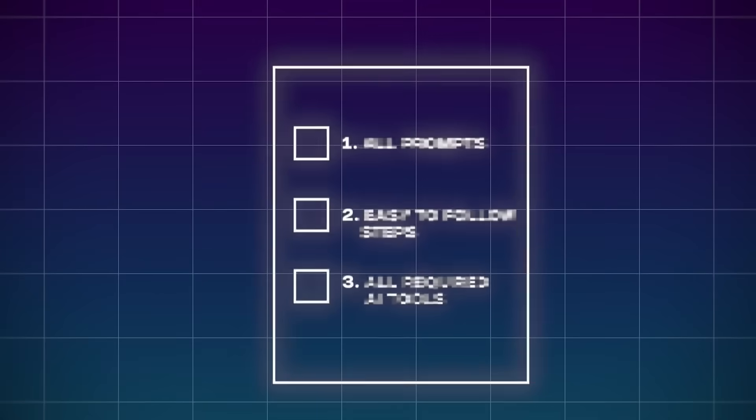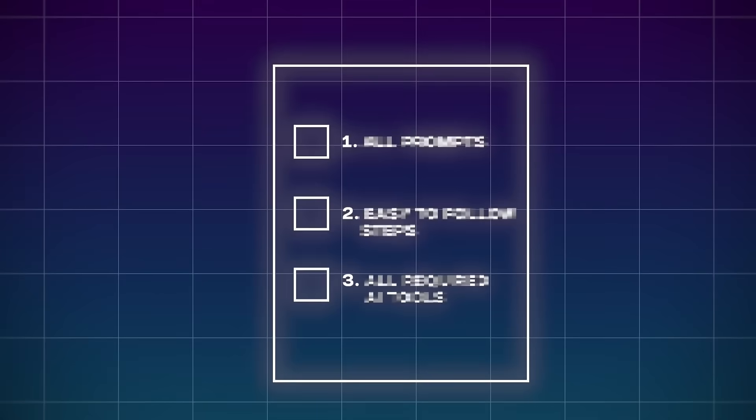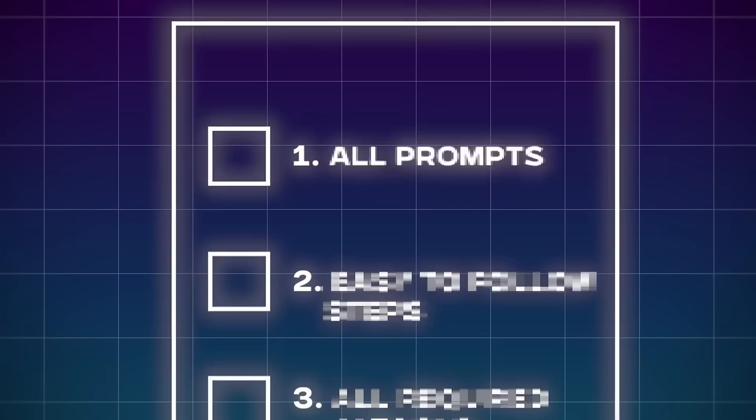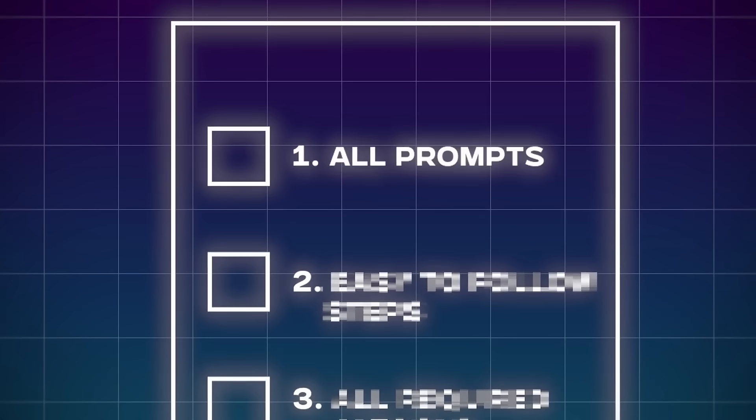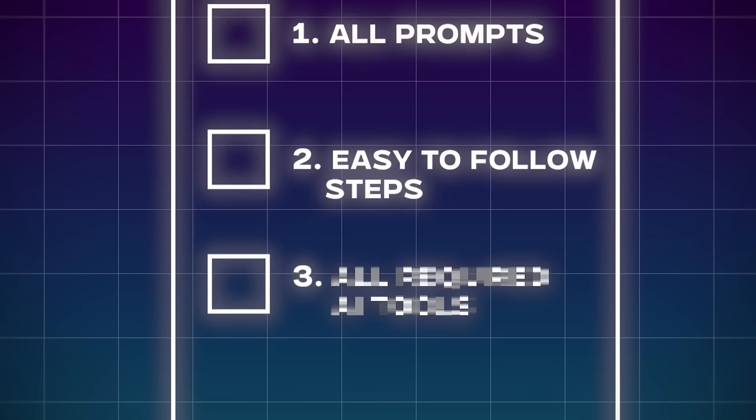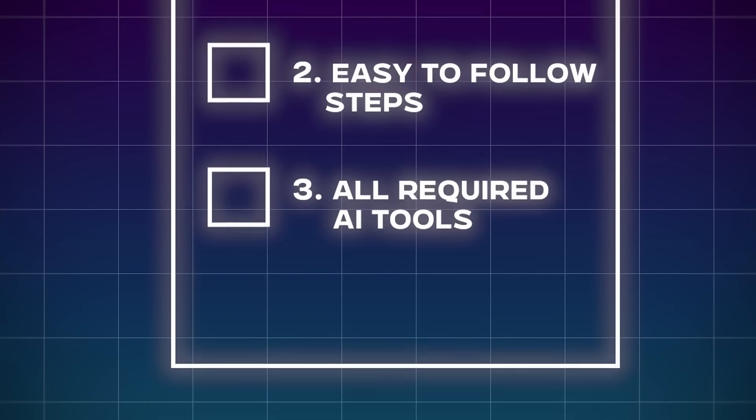And to make it as simple as possible for you, I created a free video checklist that breaks everything down step by step and gives you every single prompt you need to complete this tutorial.